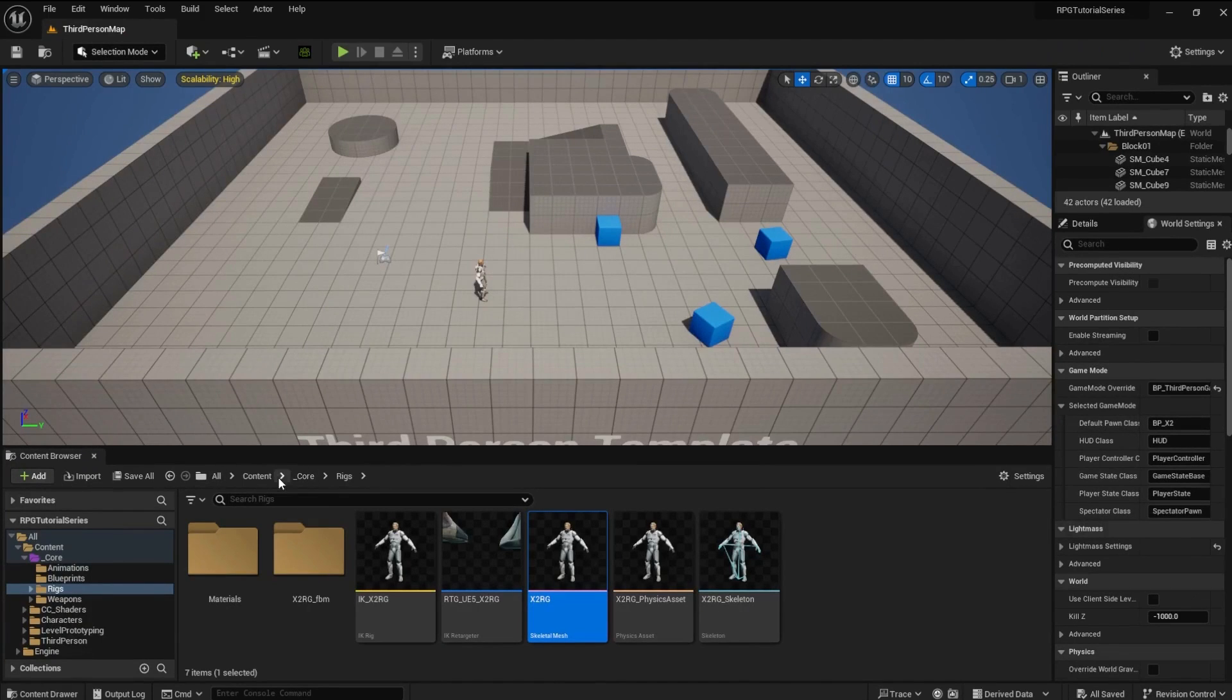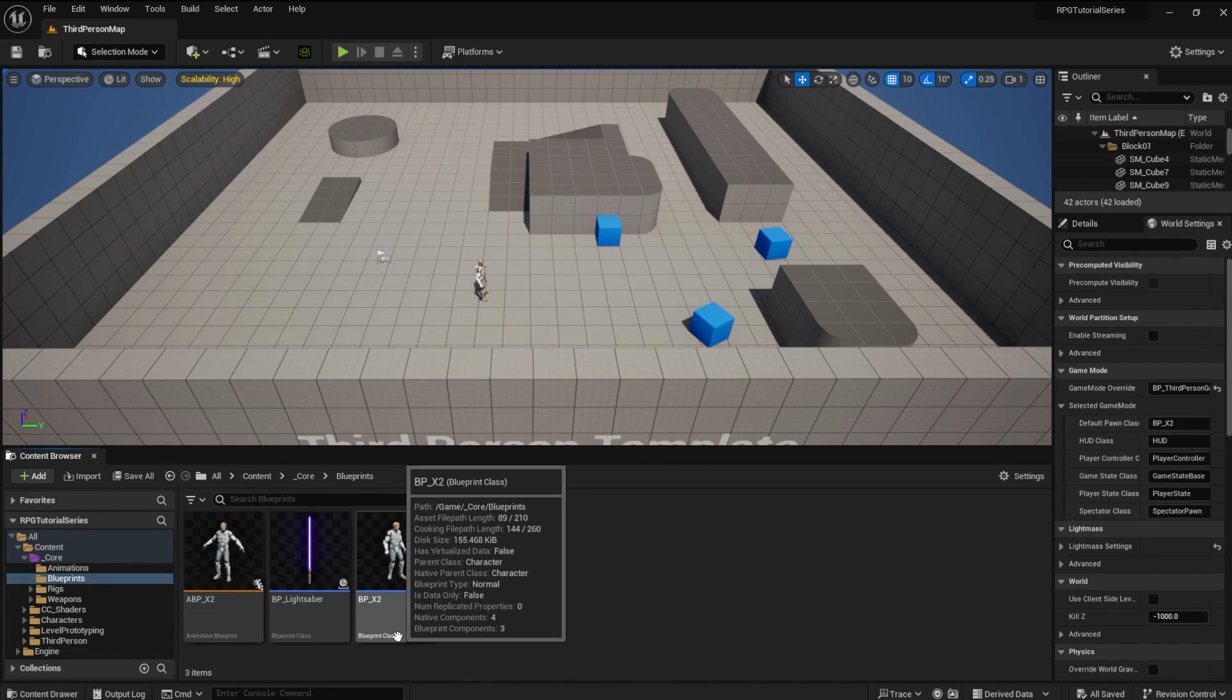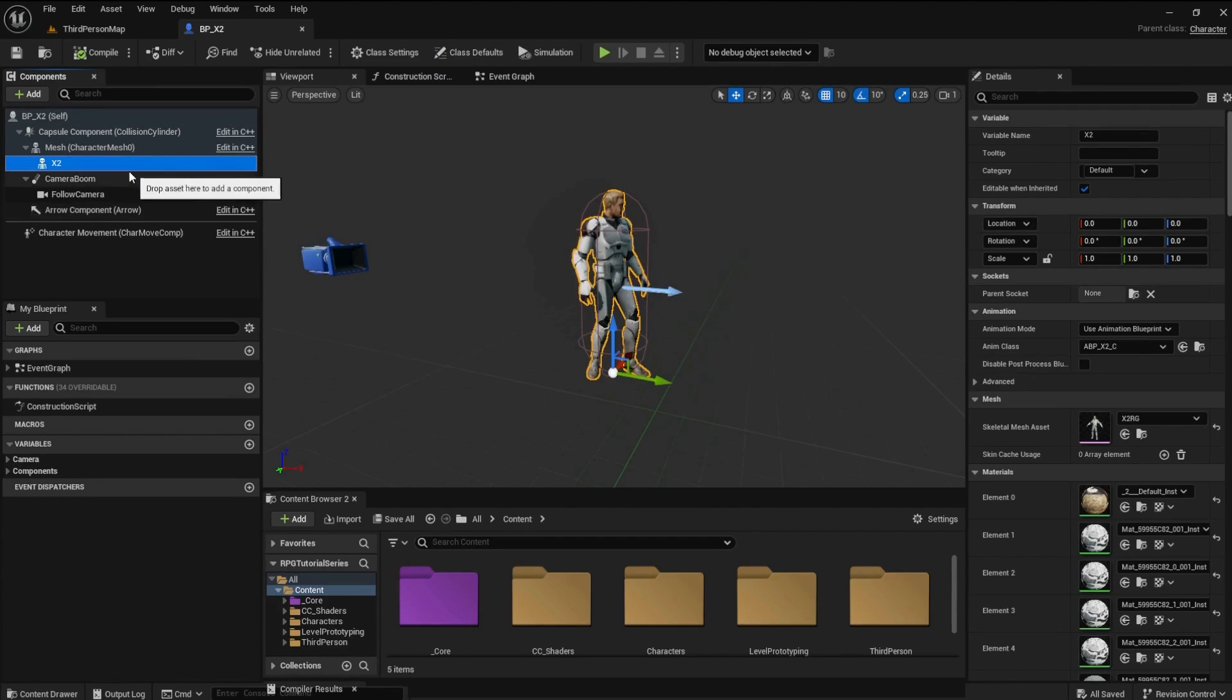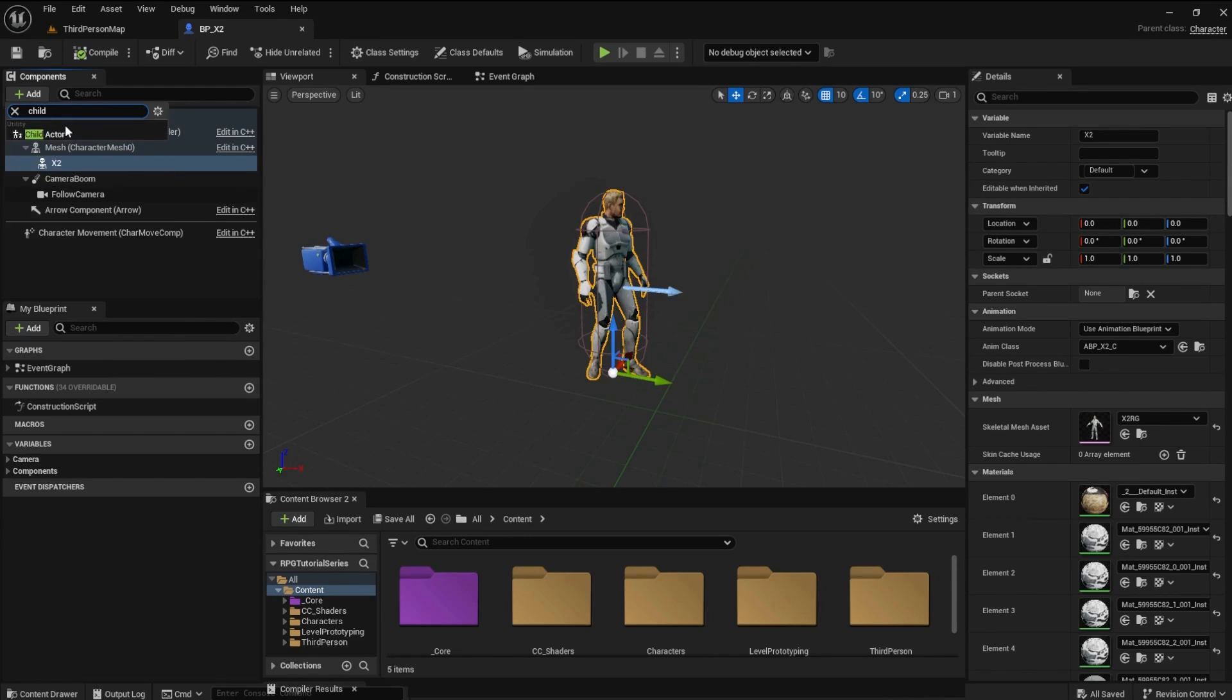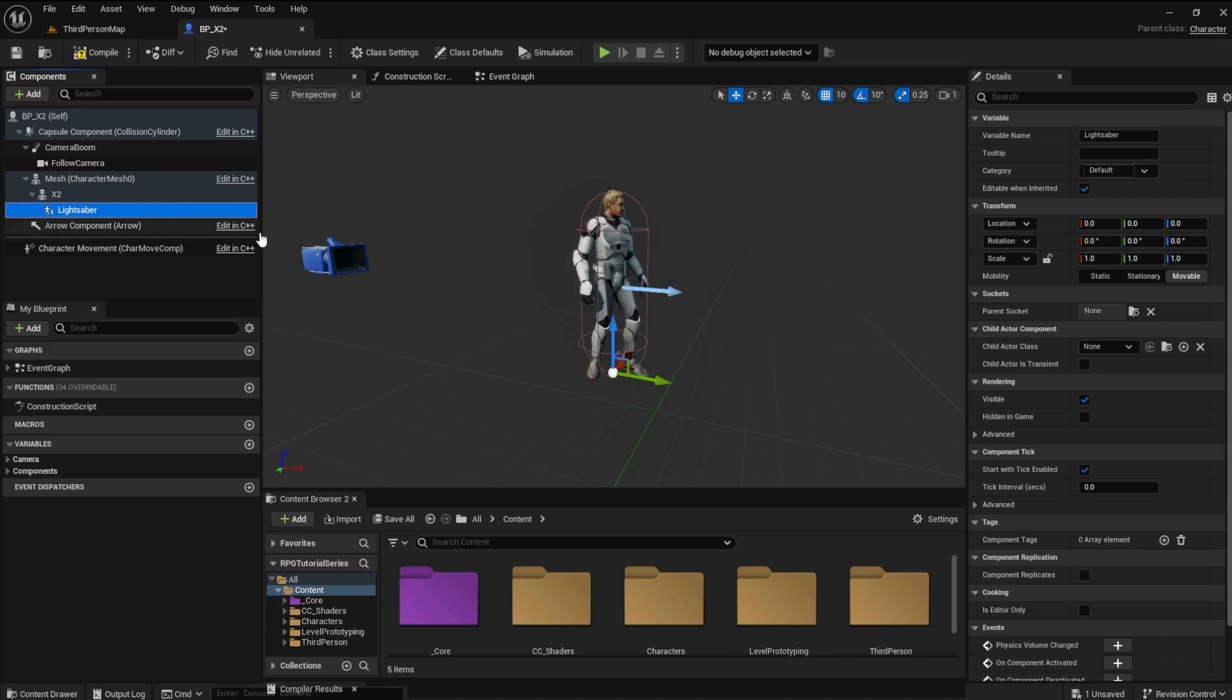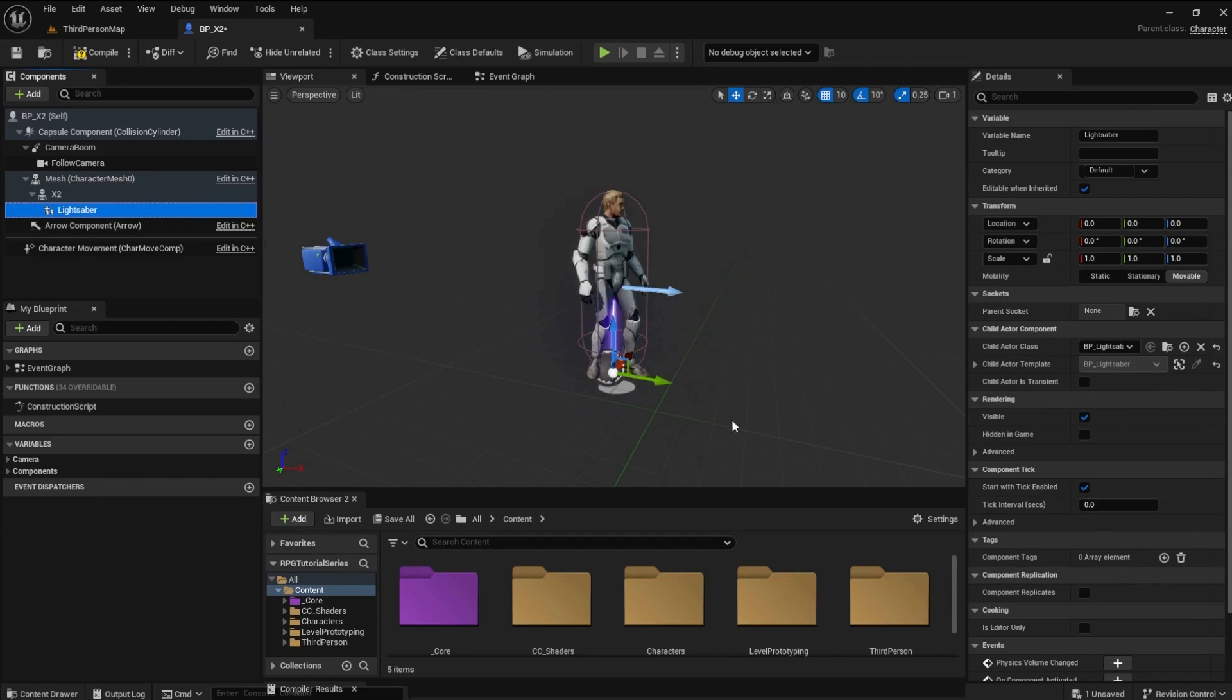Go back and open the x2 blueprint file. Go to the viewport and add a child actor to the x2 mesh. Name it lightsaber. Set the child actor class in details to BP lightsaber and the parent socket to the weapon socket.